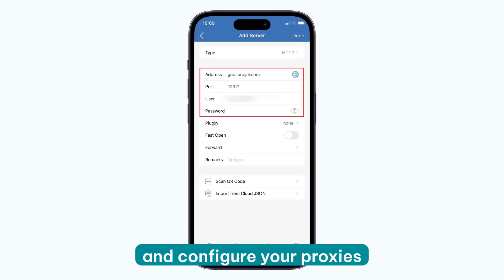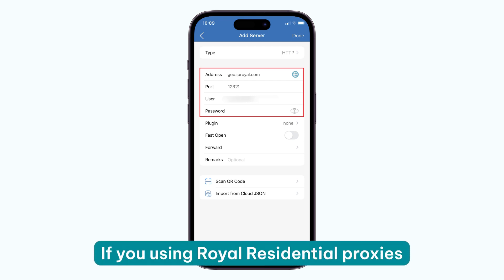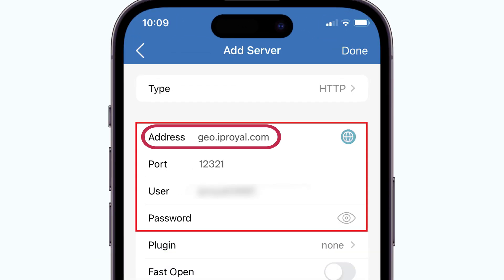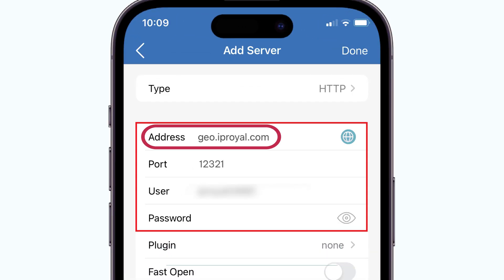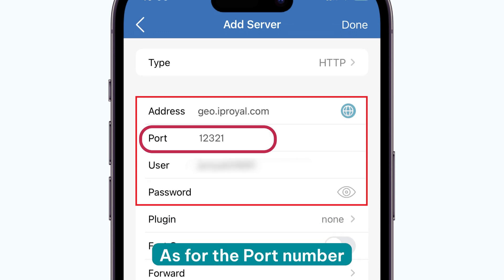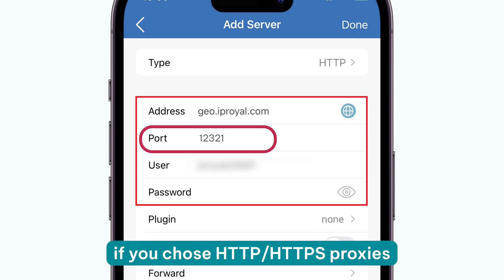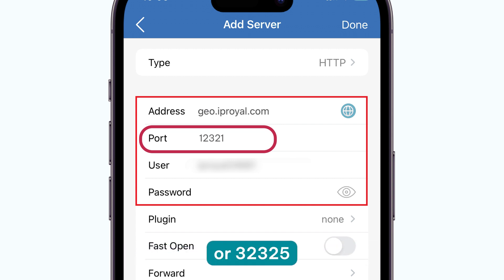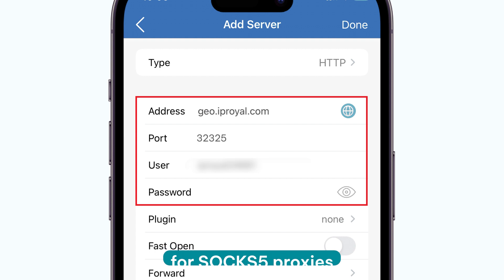Visit the IP Royal dashboard and configure your proxies. If you're using Royal Residential proxies, use geo.iproyal.com in the address field. As for the port number, use 12321 if you chose HTTP/HTTPS proxies, or 32325 for SOCKS5 proxies.